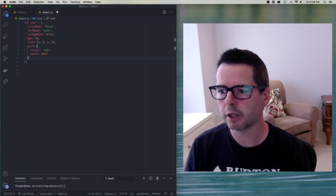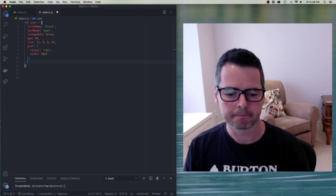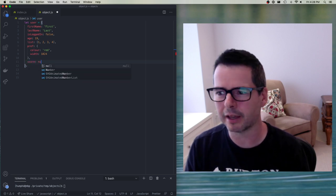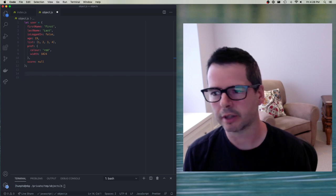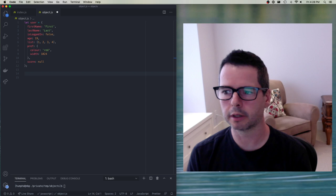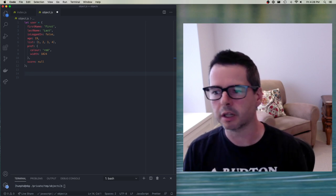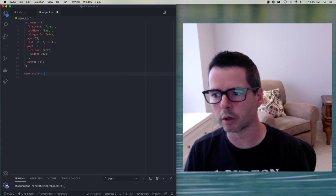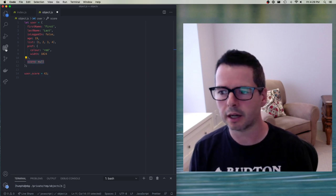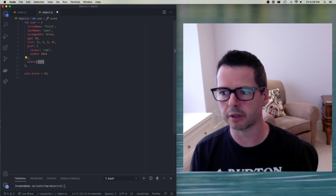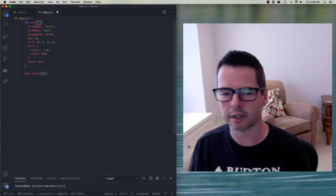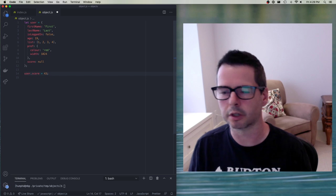We can use any sort of type. We can have keys that aren't filled out yet — for example, maybe a user has a score and right now they've never played, so their score is null. I want to put a key in but I don't want to put a value in. We also talked about updating this later on: I can say user.score equals 43. When defining a key-value pair inside an object literal, I use a colon. Later, I use the equal sign to update it.